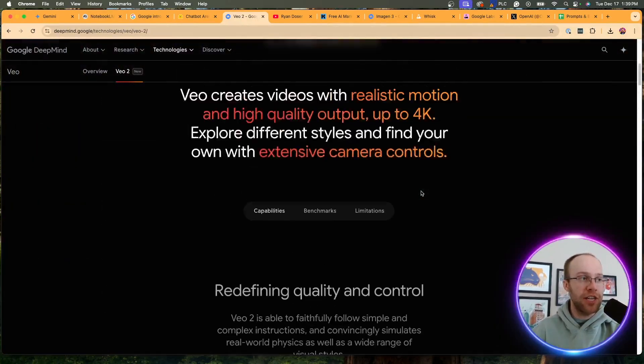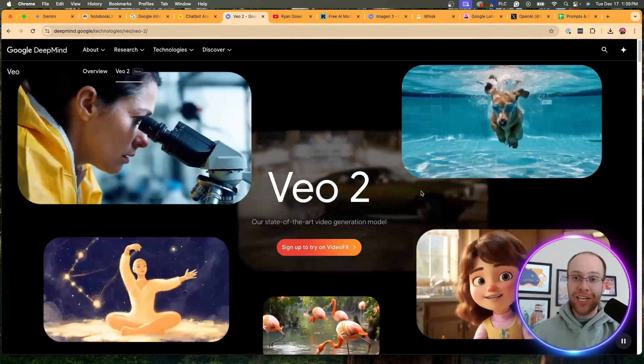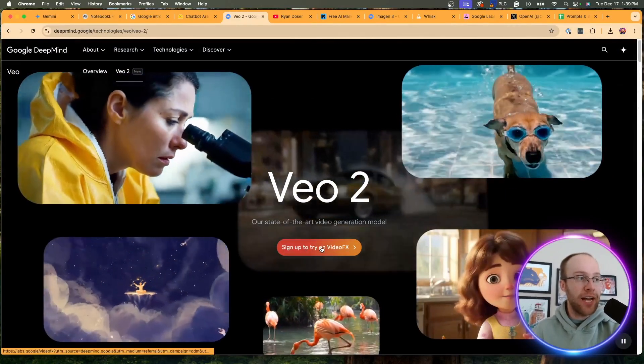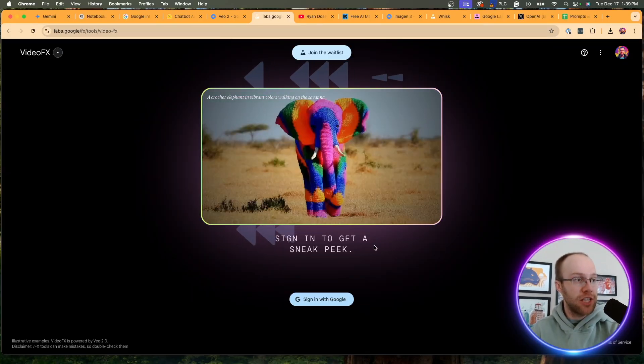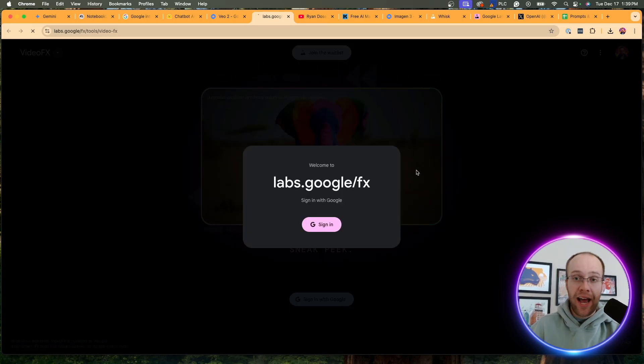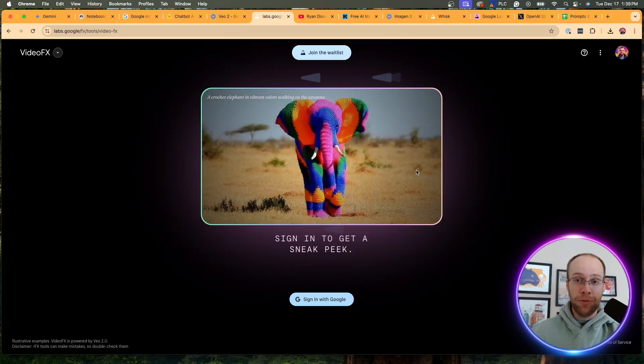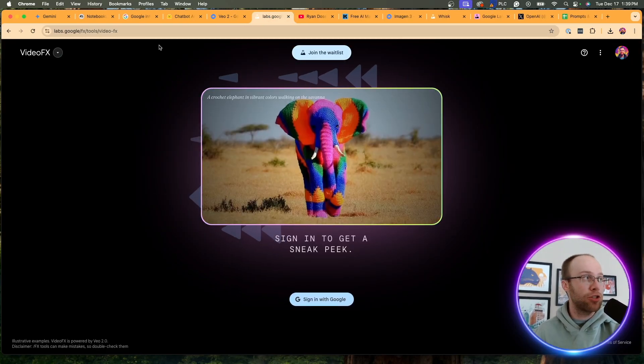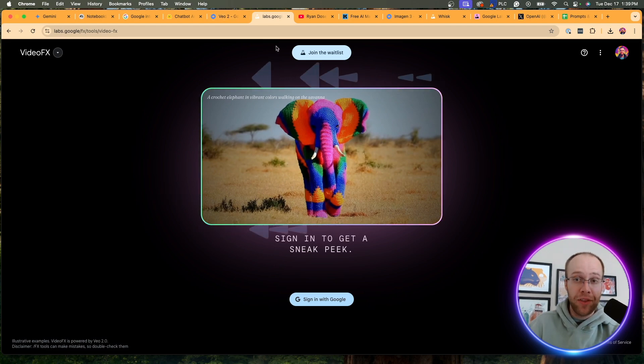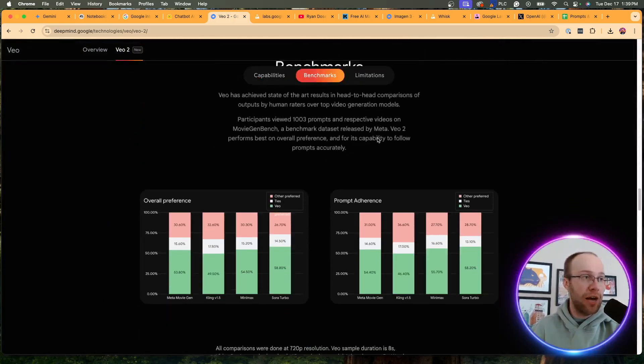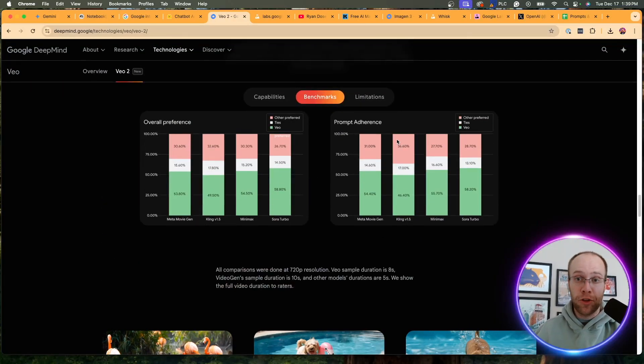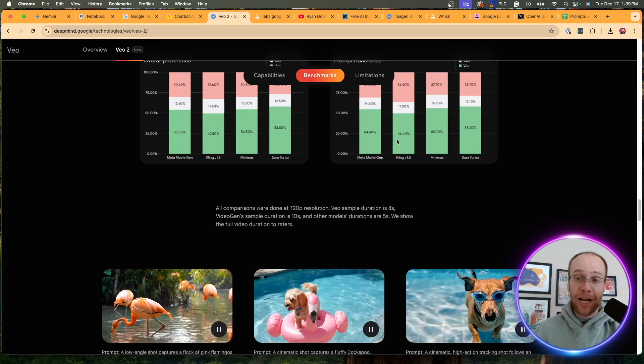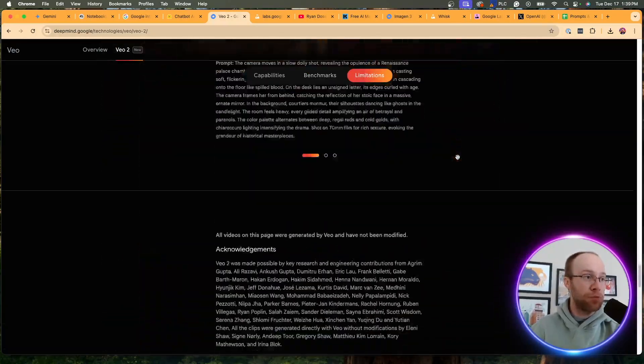But the ultimate question I have with VO2, can we use it? We can use Sora now, right? OpenAI finally released that. So if I click sign up to try on VideoFX, unfortunately, I get put to this page here where it says sign in to get a sneak peek. And if I click sign in with Google, click sign in again, I still do not have access to this. So I don't know if I need to be a member of the premium Gemini models or some premium Google plan, but it just kicks me back out. And if I click join waitlist, I already did join the waitlist and I haven't heard anything back from that either. So if you guys have access to VO2, let me know in the comments below. But I'm not really sure what their plan is to roll this out to the public.